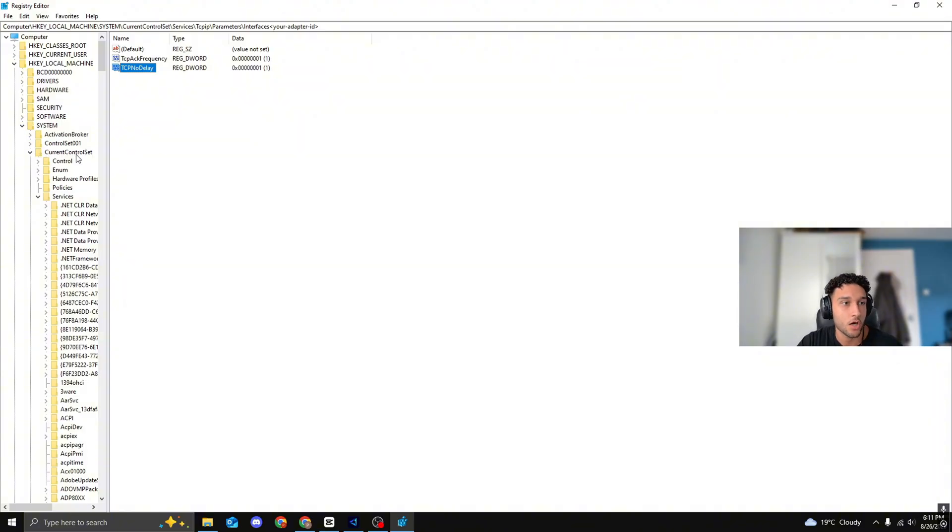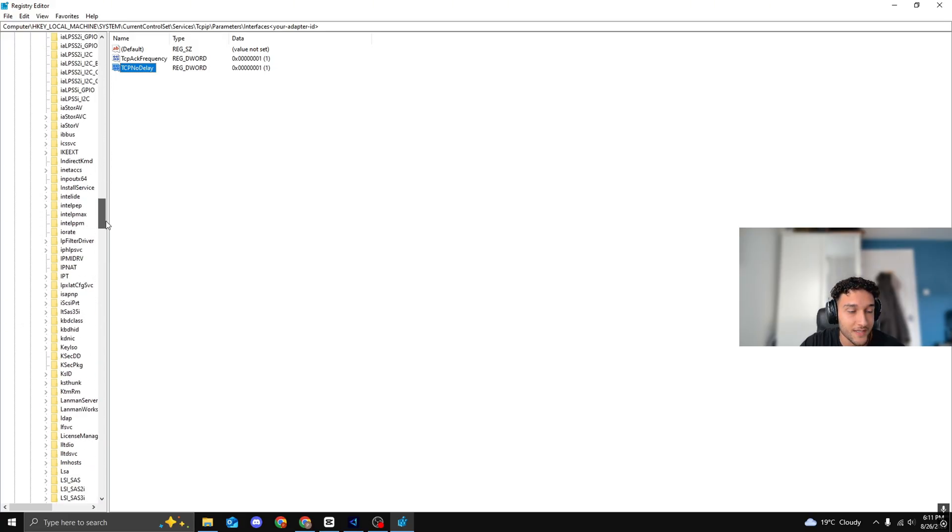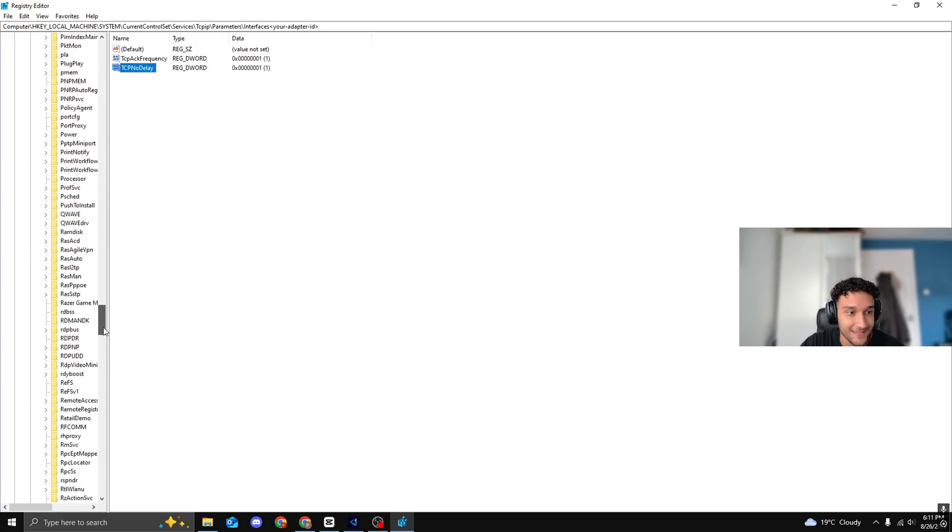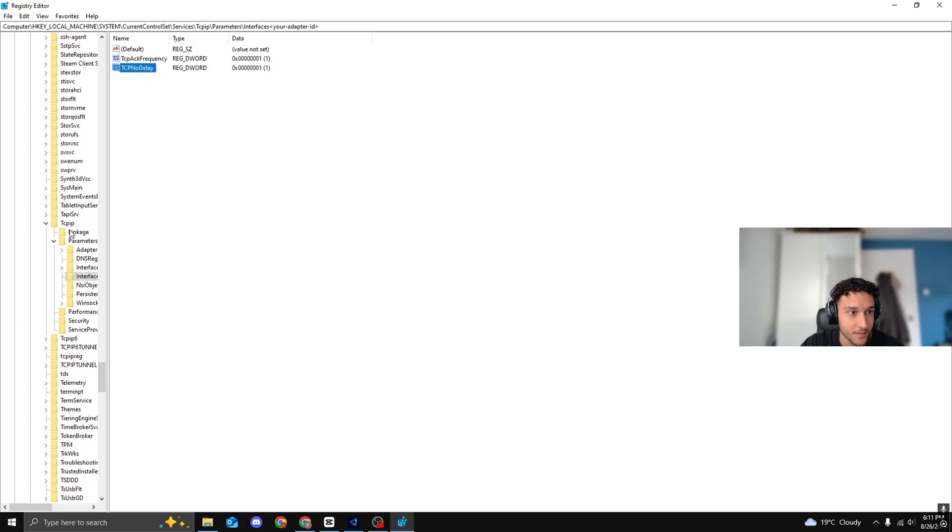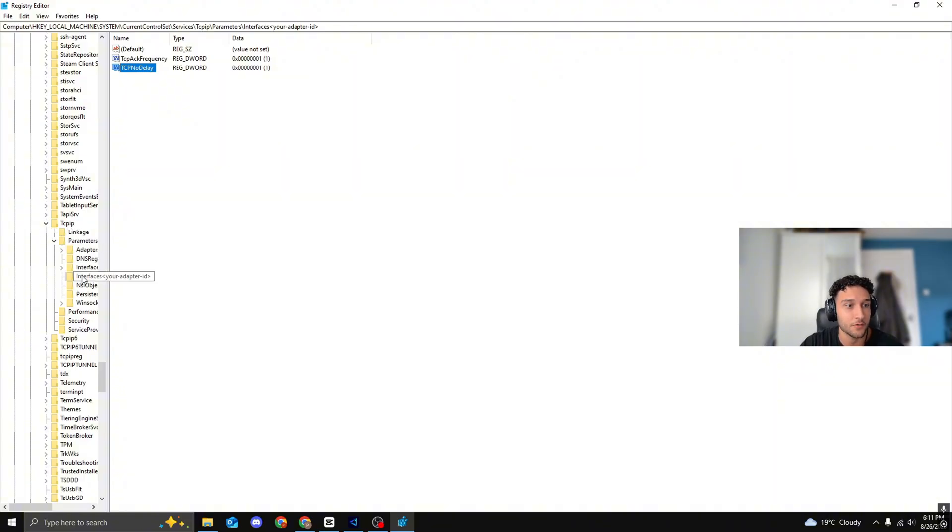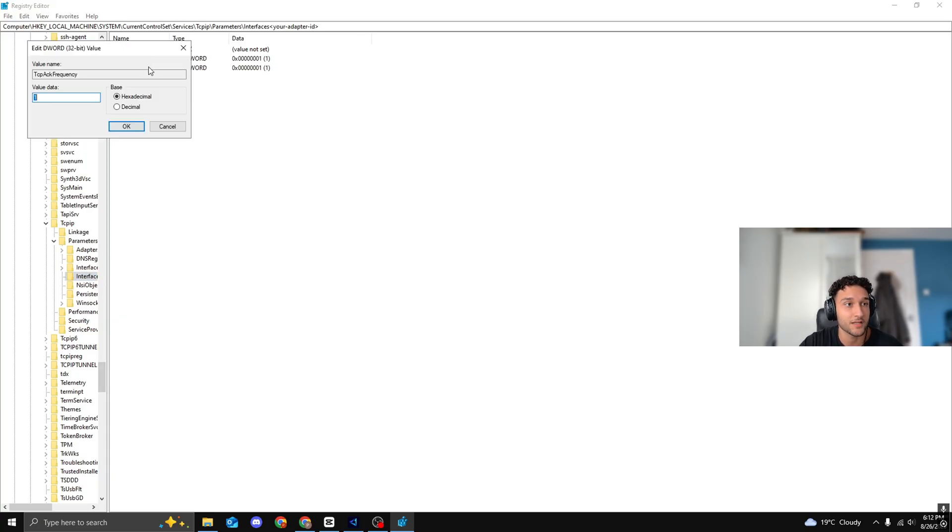Services, bring that one down. Now you have to scroll down quite a bit until the T section. It's called Tcpip. Scroll that down. Parameters, put that one down, Interfaces. Highlight that one. Then once you're on here, TCPIP, double-click onto that.